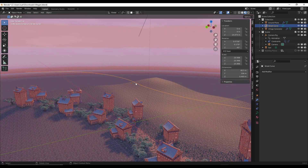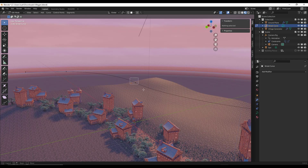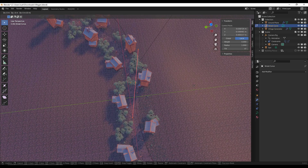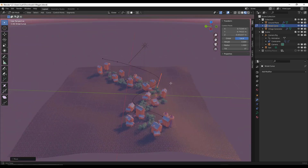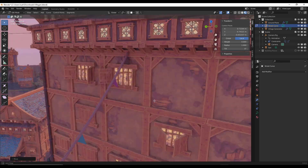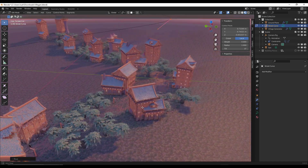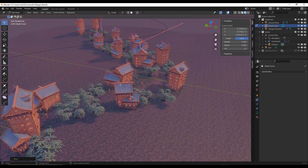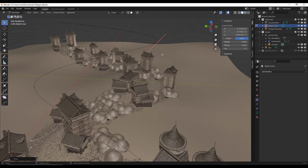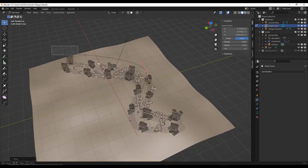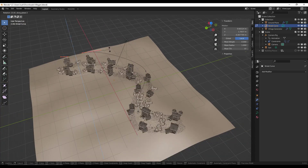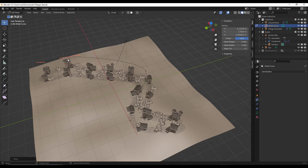So if we come in here and adjust one of the points of the curve and move it over, notice how the city being generated is also adjusting with this. It's randomly placing buildings and trees and other things along the curve that we generate. It's probably a little bit faster if we jump over into solid mode. Notice how that curve is actually driving where those buildings are generated.